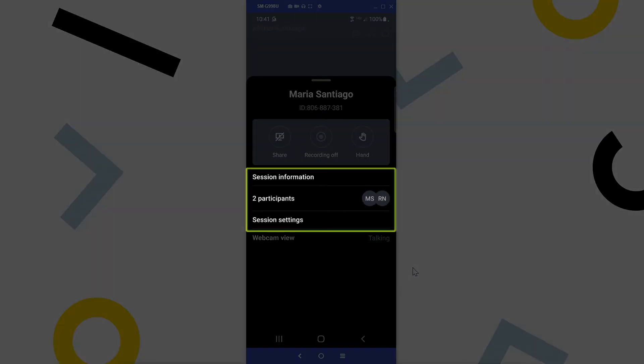Here you can find options for things like screen sharing and hand raising. In addition to seeing the meeting participants, you can also see the session settings, which allow options for things like being able to select a Wi-Fi signal for the call or use your cellular network data.